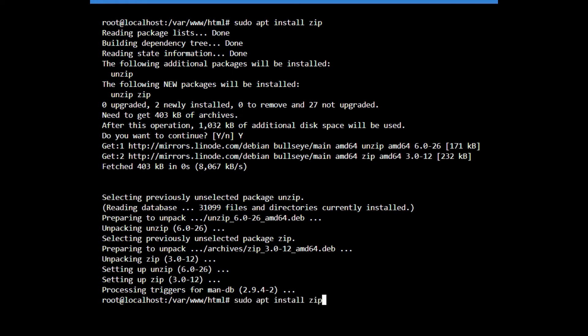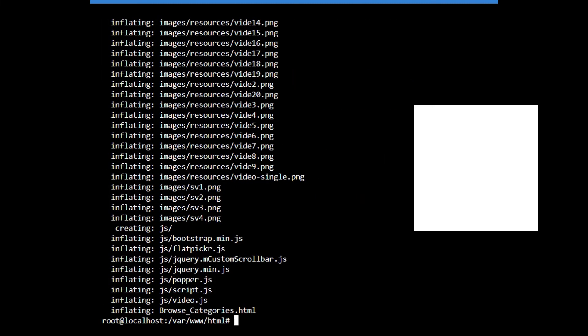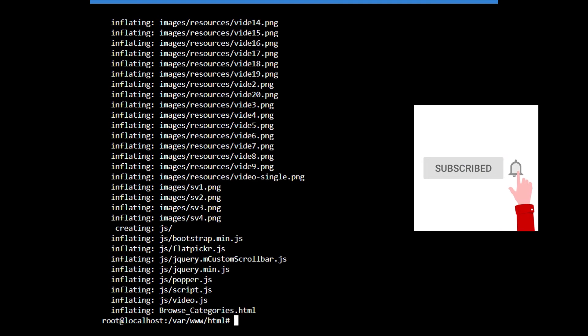So now again if I write this command sudo unzip oren.zip, you can see that all the files are now unzipped.